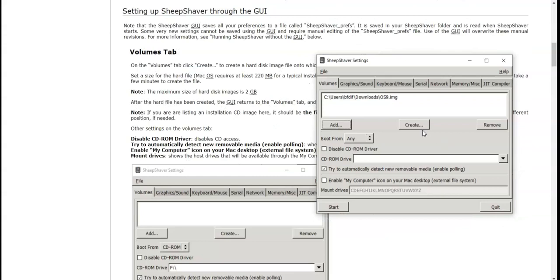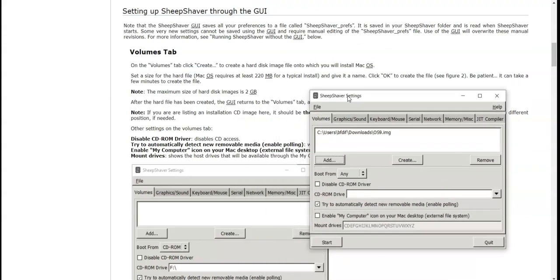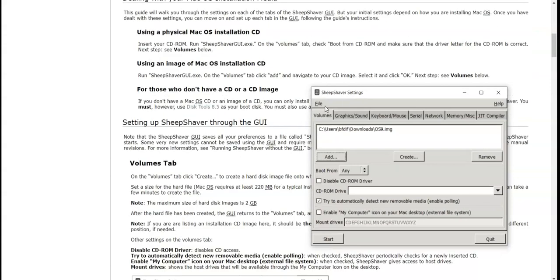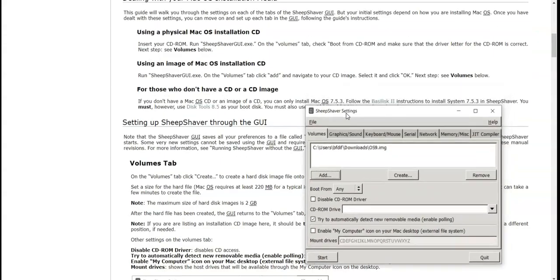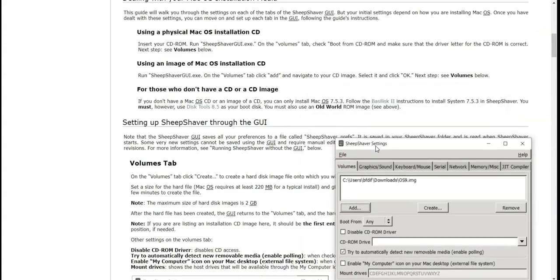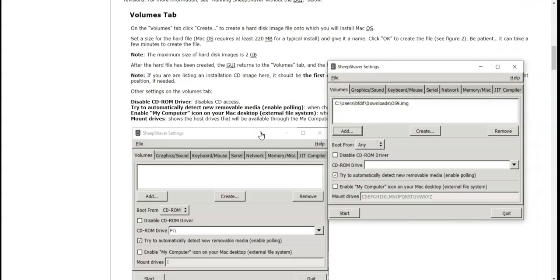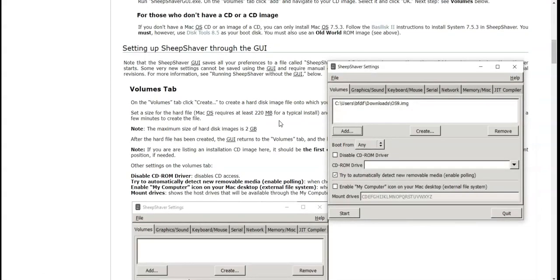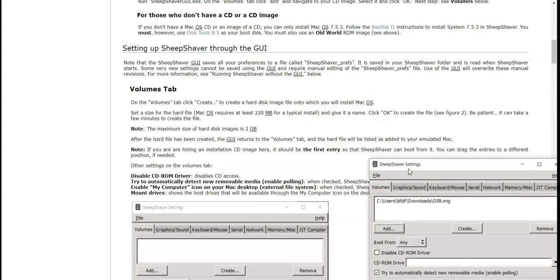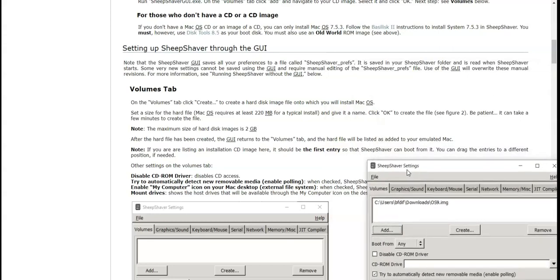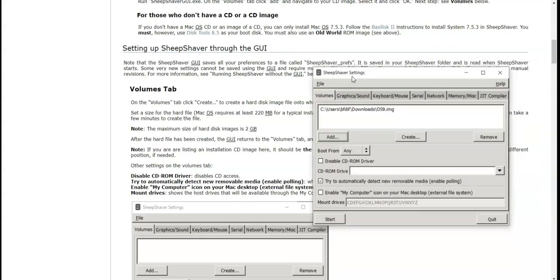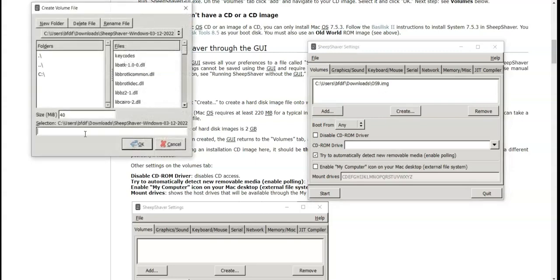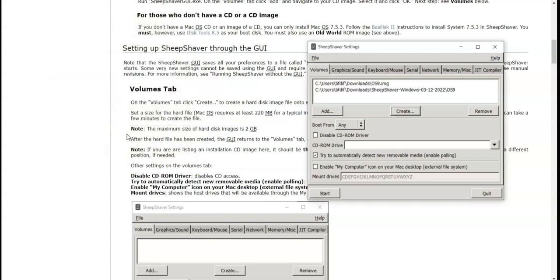Now we click create. Okay, so I guess we just click create. All right, let's just click create. We're just going to create the volume file and name it OS 9, just like the last one. There we go.